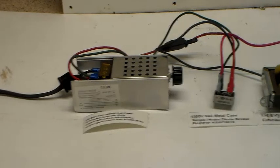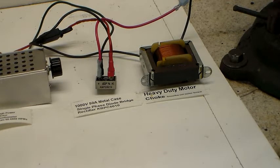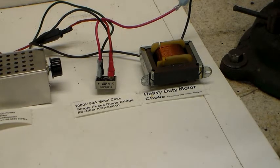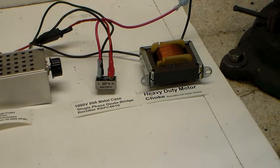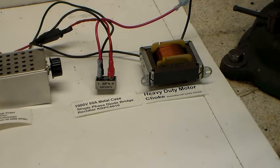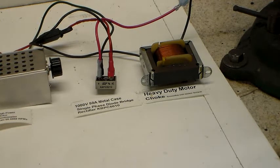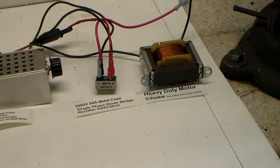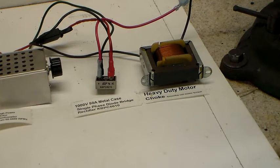All right, and next to that is the bridge rectifier. And it's a thousand volt 50 amp. It's in a metal case and that can be mounted with the center set any place you feel you would like to mount it.